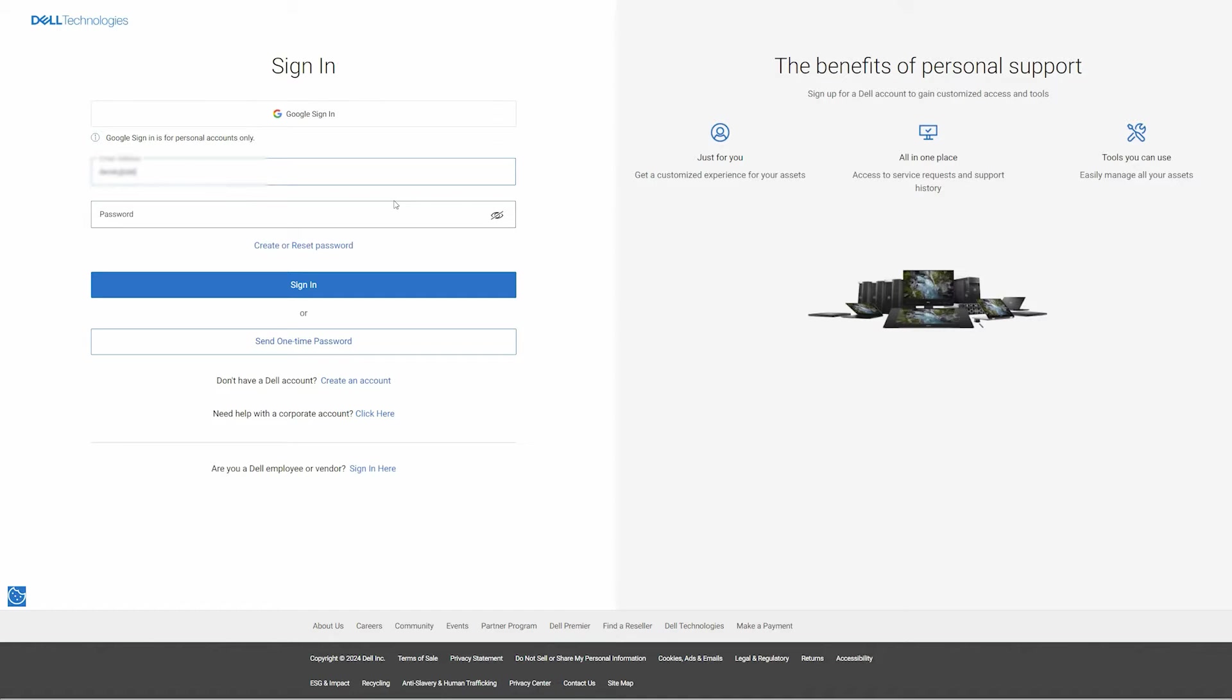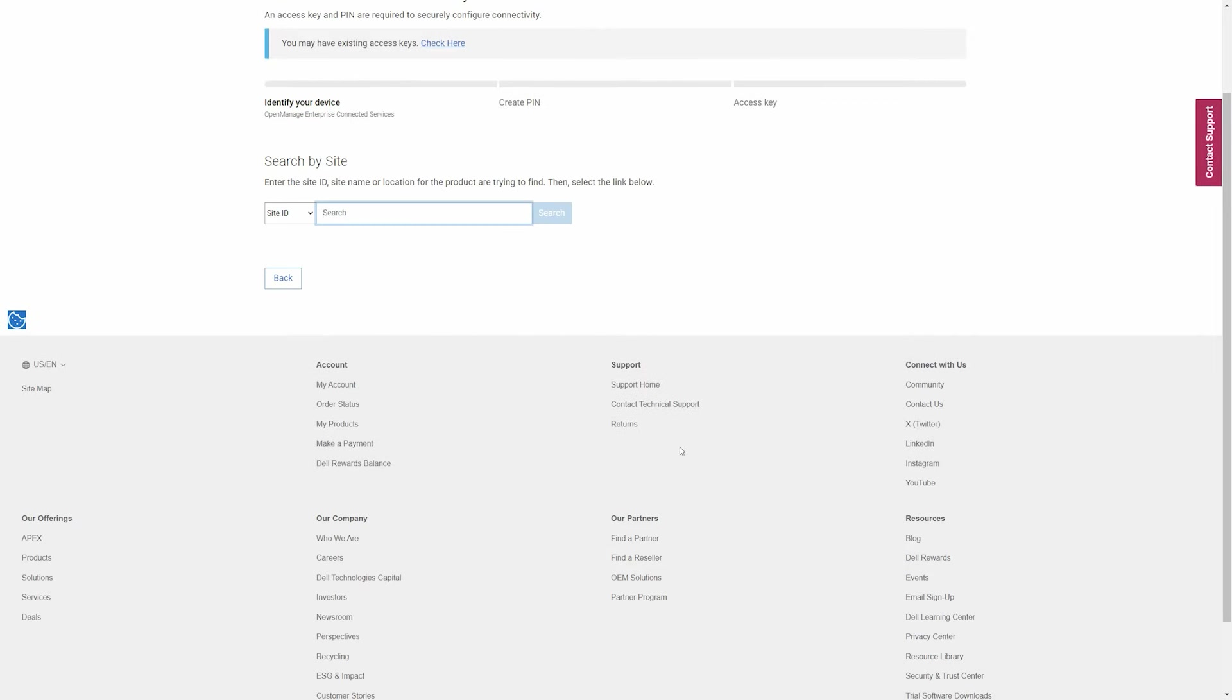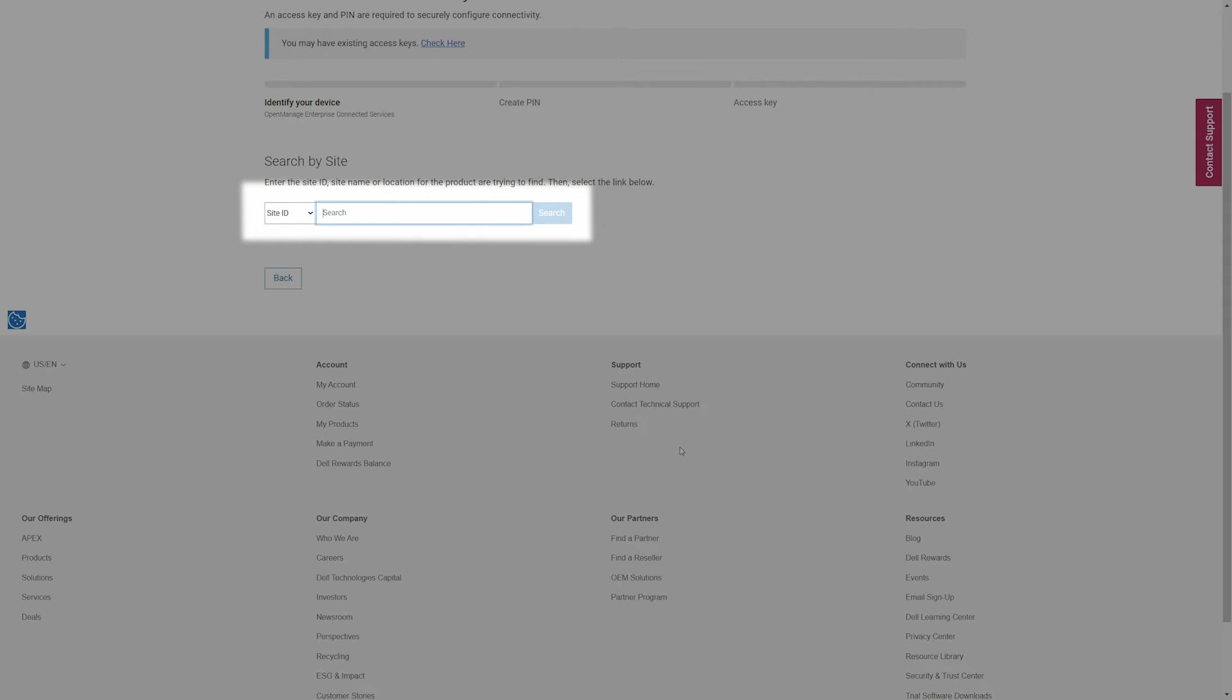Sign in using your Dell Business account. On the Generate Access Key page, click Next. Search for your site by the site ID, site name, or site location.